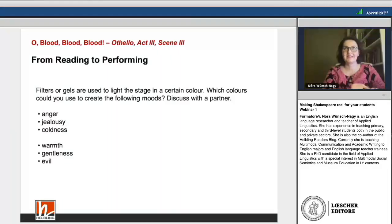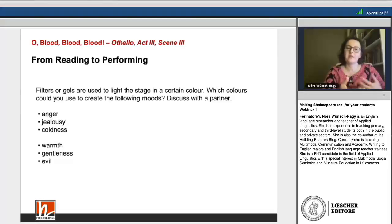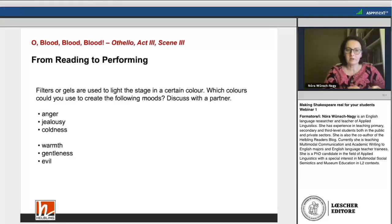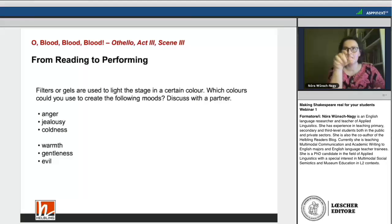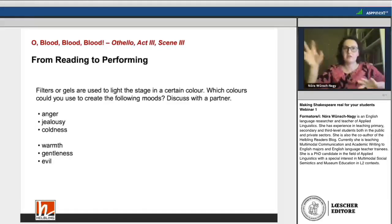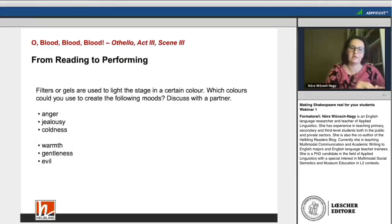We talked about the scene with Iago and Othello — their really intense and passionate talk about jealousy, the blood they can already see, and the murder they plan. So you could ask your students to imagine this scene and associate certain colors with it. What colors would you use on stage in terms of lighting to make this scene more colorful and interesting?